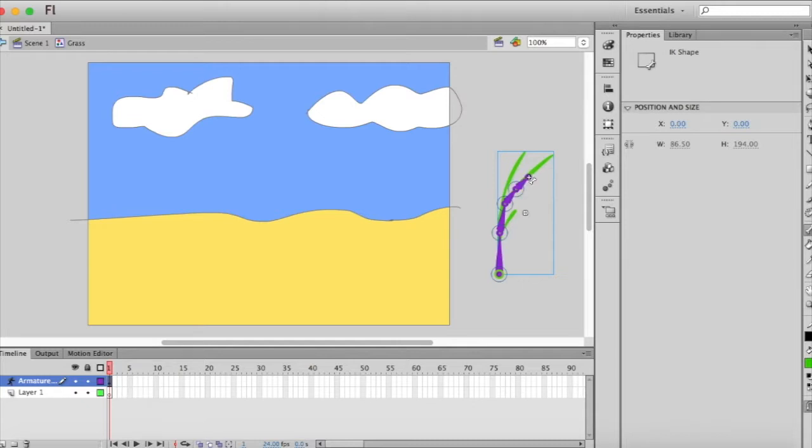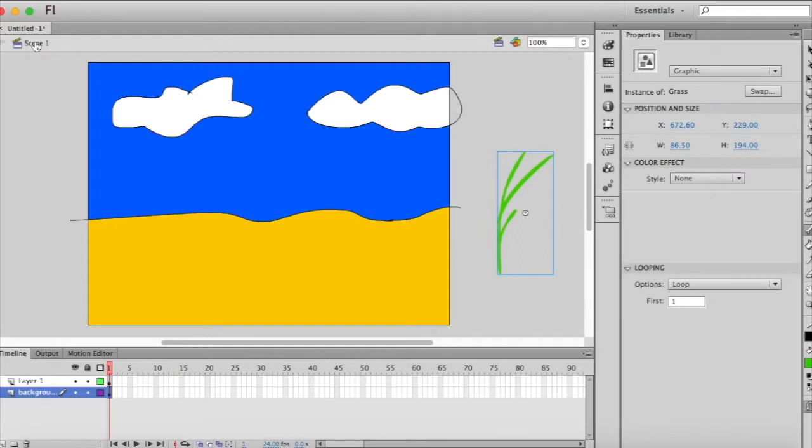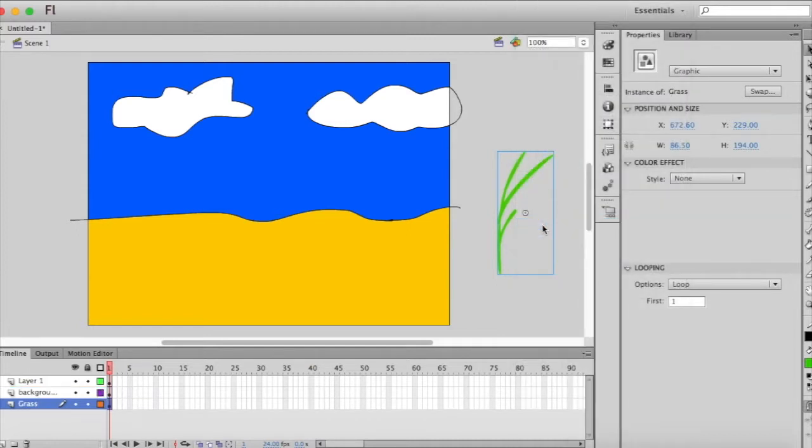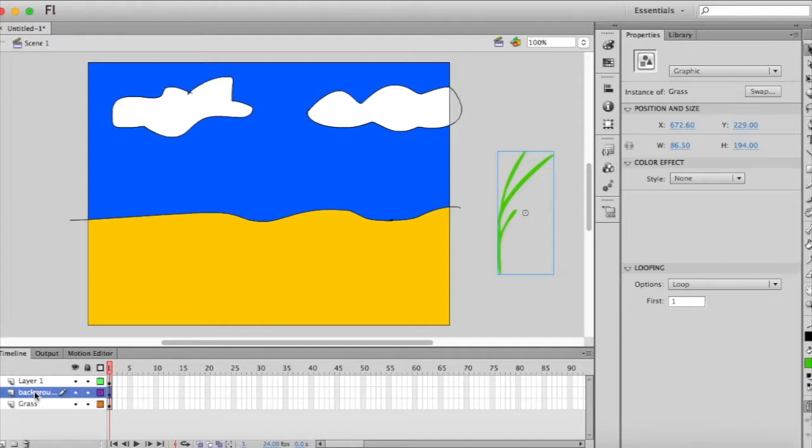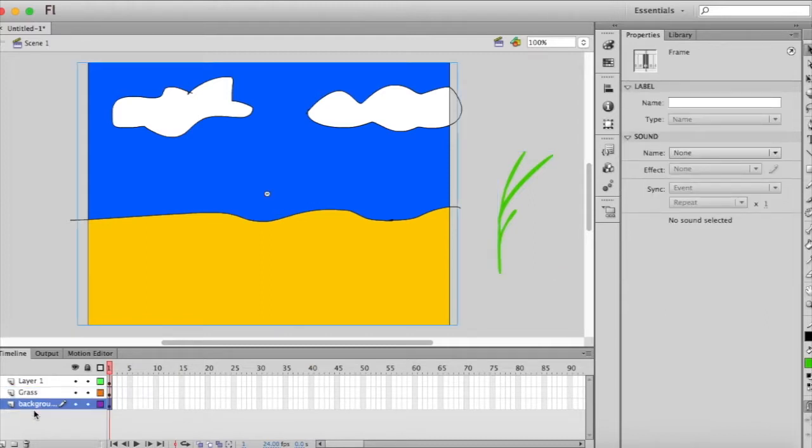And as you'll notice now we have this armature layer. All right, we're going to go back and click on scene one and with the selection tool I'm going to right click and I'm going to distribute this one to the layers now.